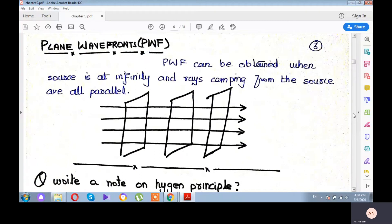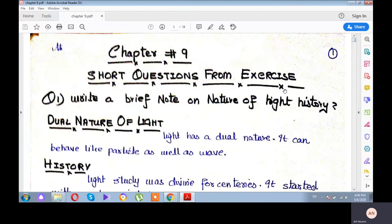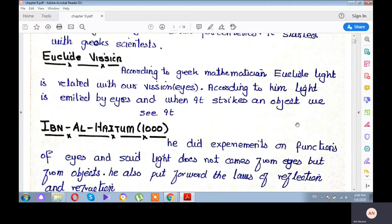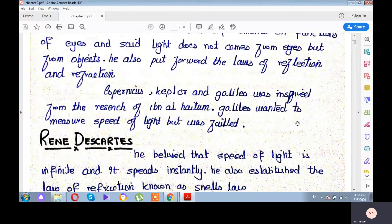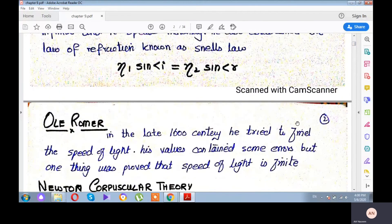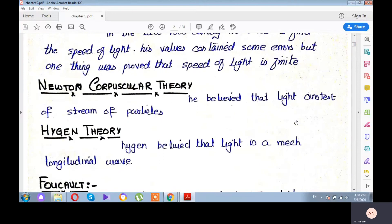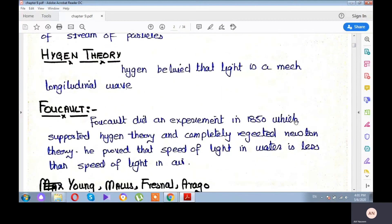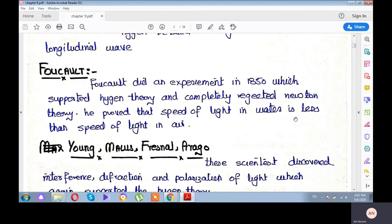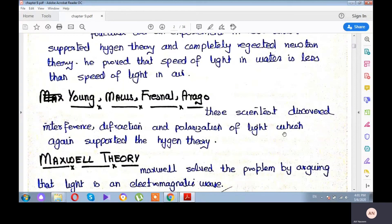In this chapter, we have discussed two — rather three — short questions. The first short question was about the history of the nature of light, covering Newton's corpuscular theory and then Huygens' wave theory, supported by studying interference, diffraction, and polarization.